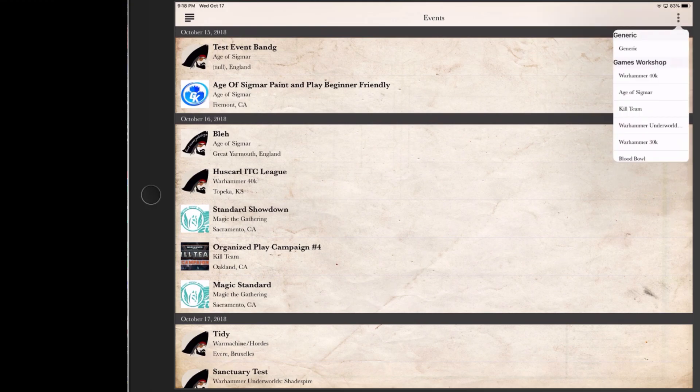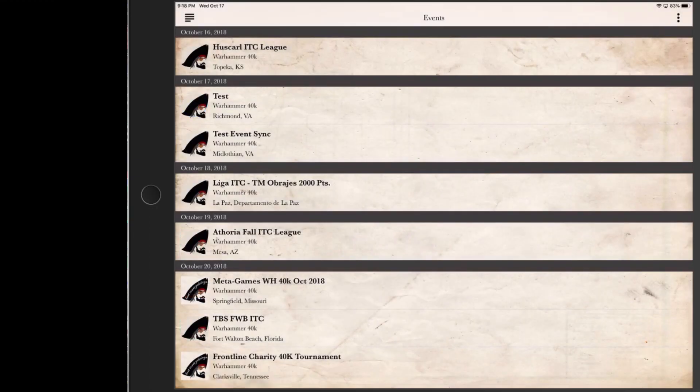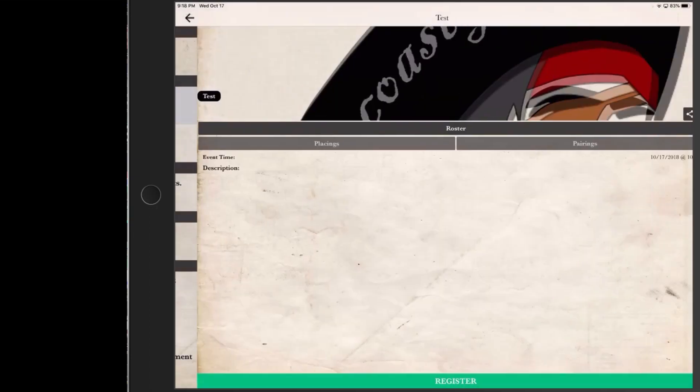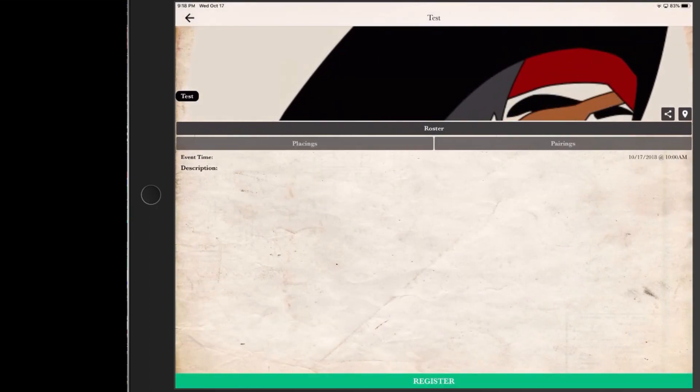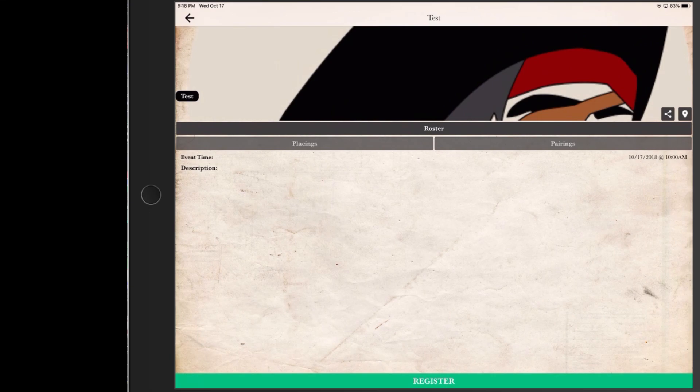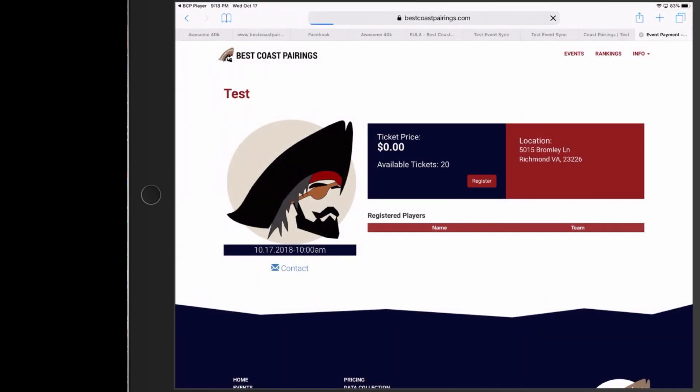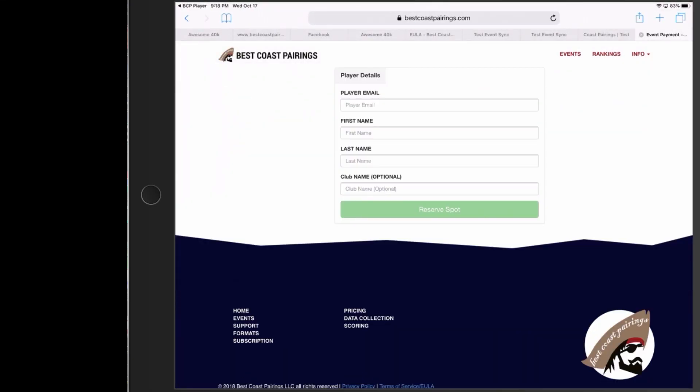So here we go to search by Games Workshop Warhammer 40k. We're going to go to this test scenario I've set up. Here you'll see at the bottom of the screen in green it says register where I can sign up for the event ahead of time. We're going to go ahead and register ourselves here.